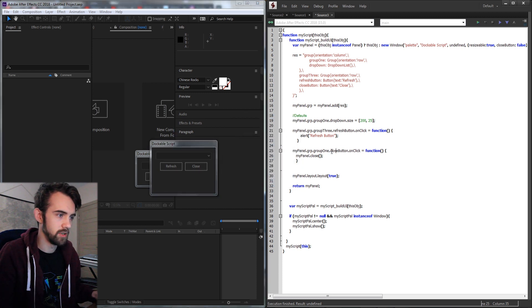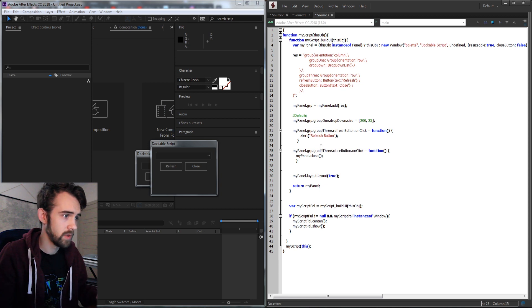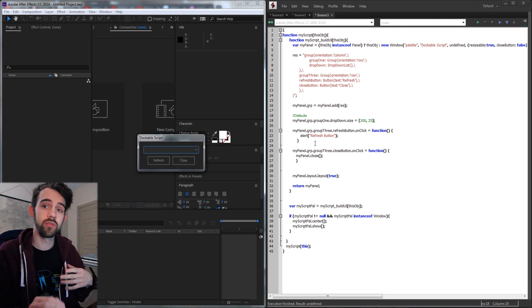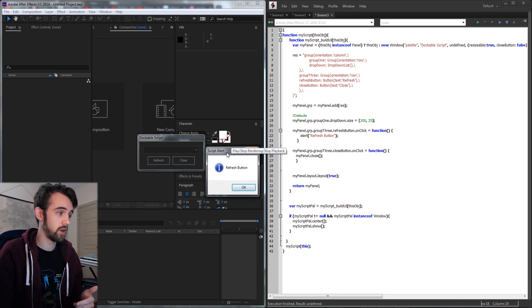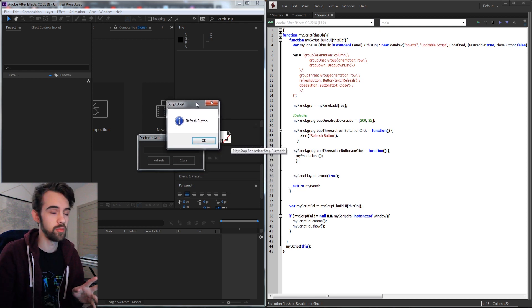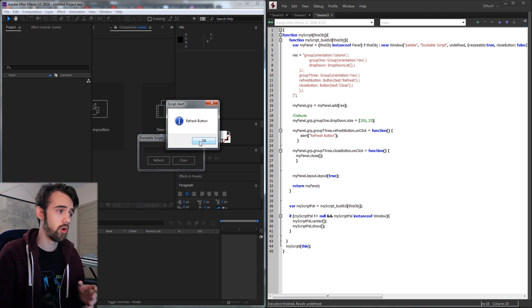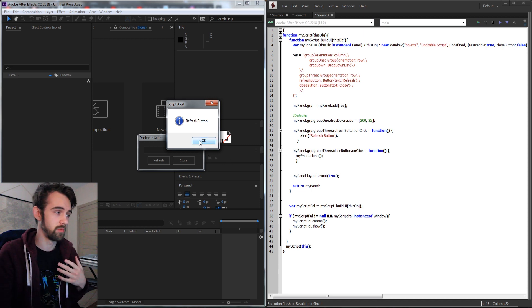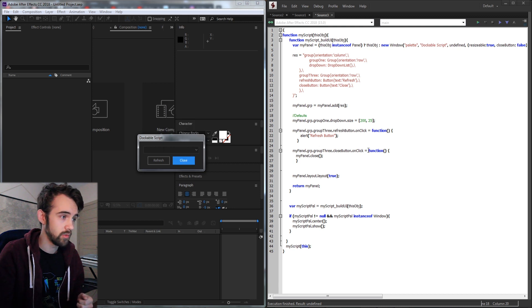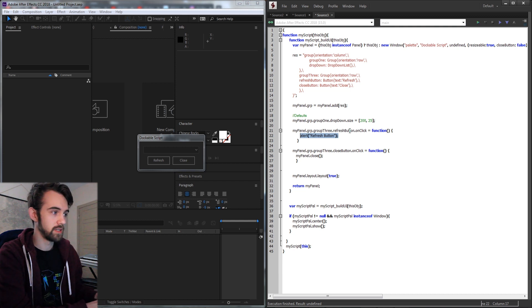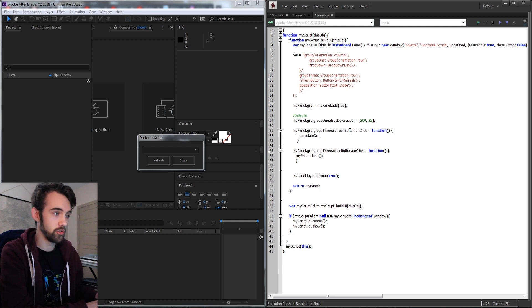I also need to update my code here for our close button and update the group as well, so now when I run the script I can close it easily. Now we need to write the function to put stuff inside of here when we click on the refresh button. So instead of alerting 'refresh button' we're going to basically populate our drop-down.